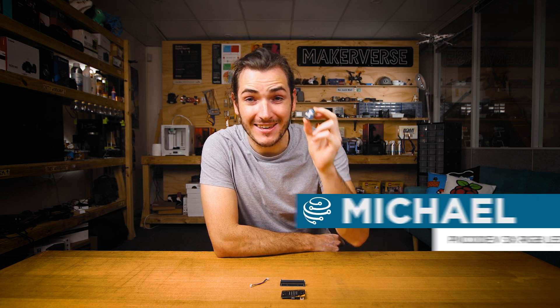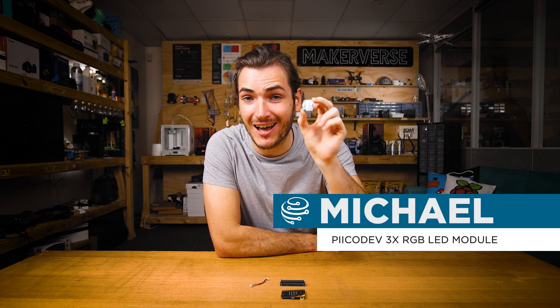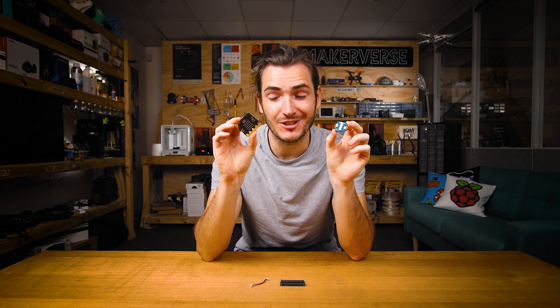I'm going to show you how to get started making colorful patterns on a PicoDev RGB LED module. We'll be working with a MicroBit V2 today.